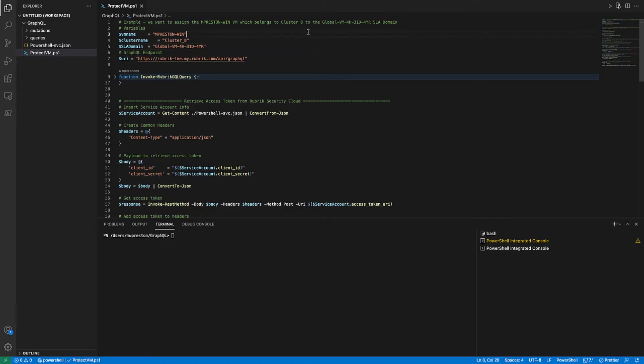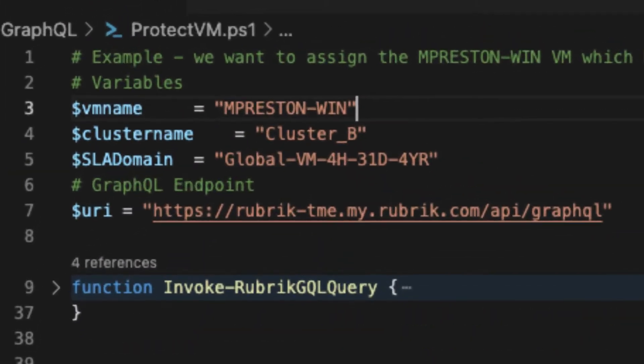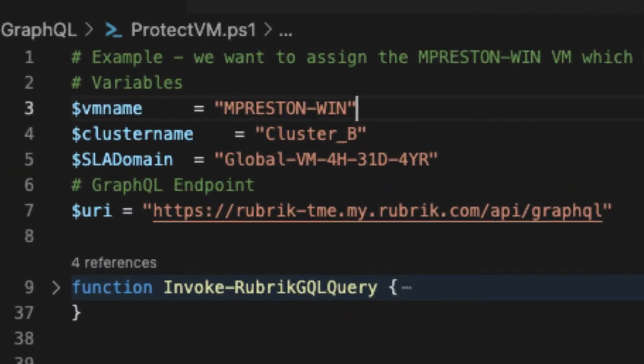All right, so this is a script we'll be walking through, and it performs some pretty common functionality that I see customers leveraging Rubrik automation for. Basically, it takes a virtual machine and assigns it to an SLA domain. So let's dig in. To start, we have some variables here at the top. Pretty standard stuff.